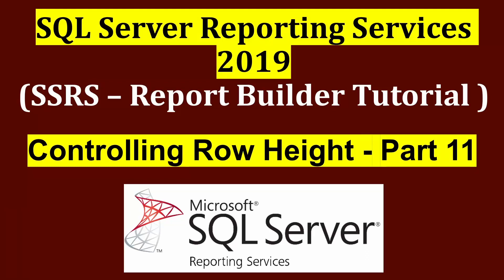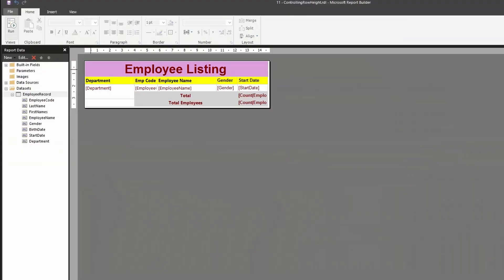In this video, we're going to learn how to control the row height in SSRS. Let me share the scenario and the problem. I have a report that we designed in our previous classes, and what I've done is combined the first name and last name into a single column as employee name to show you this example.